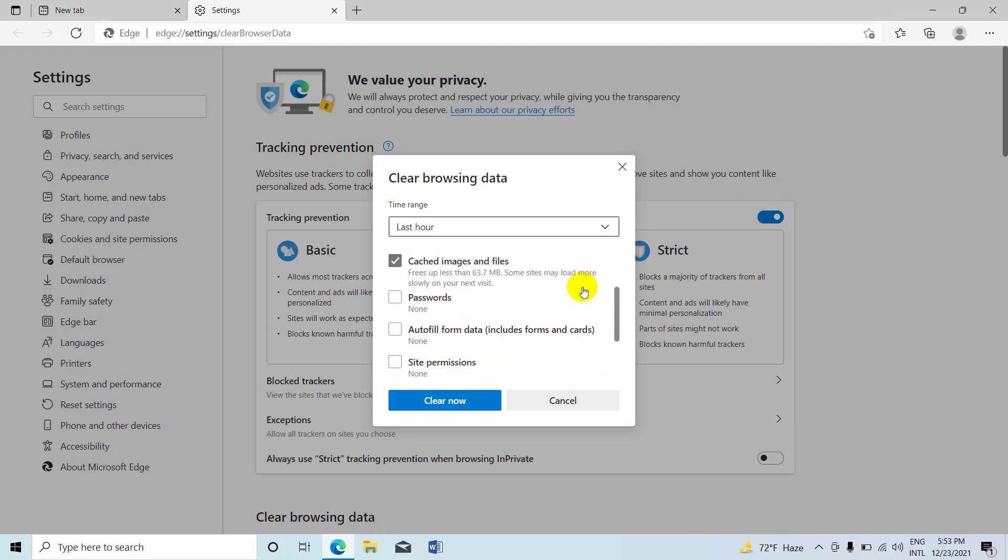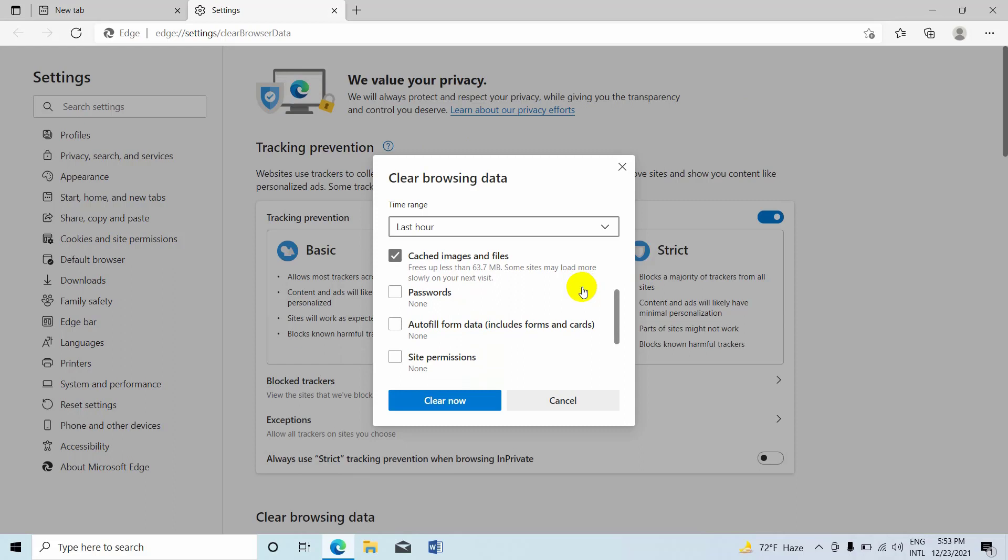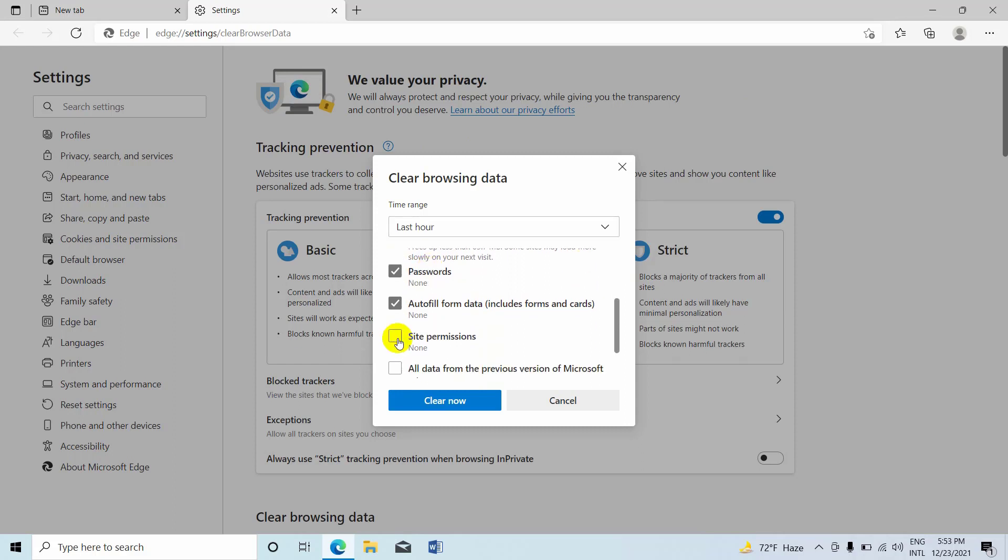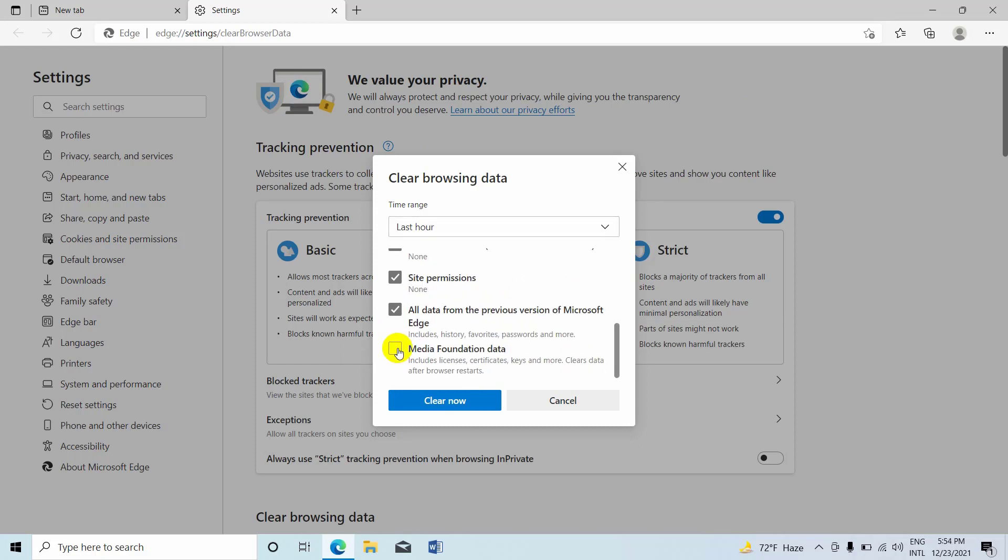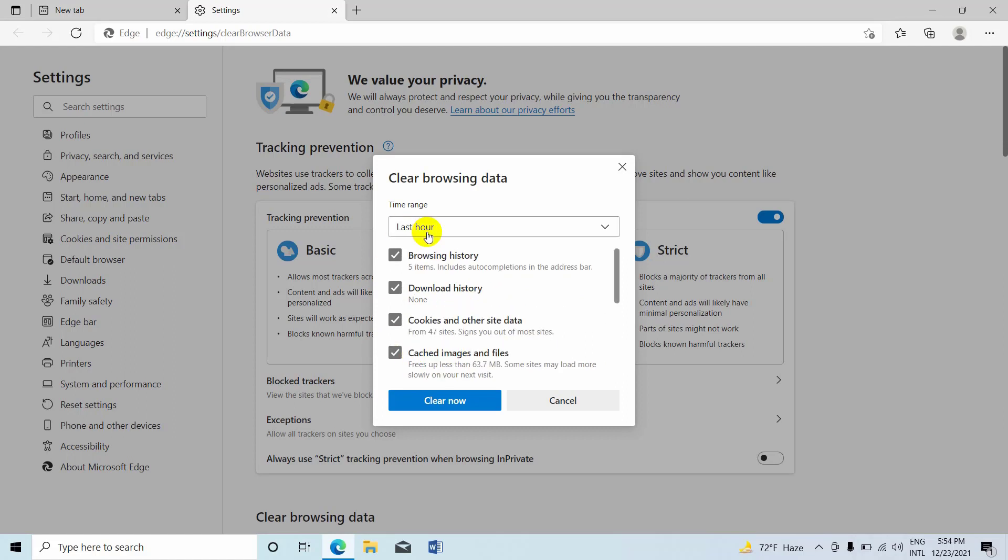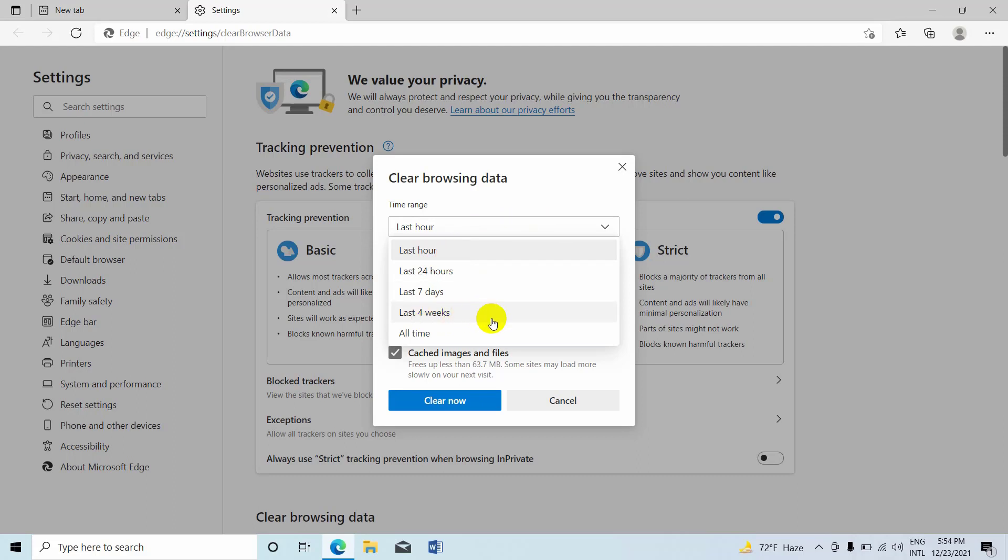Also you can select more options if you want. In my case, I want to delete all, so I am selecting all options. You can select the time range. From this drop-down menu, I am clicking on all time.